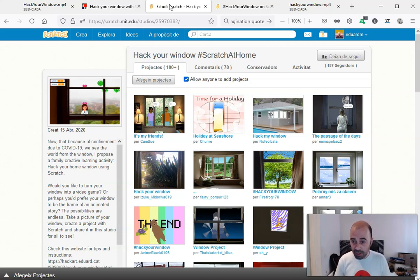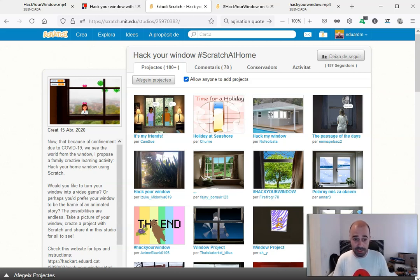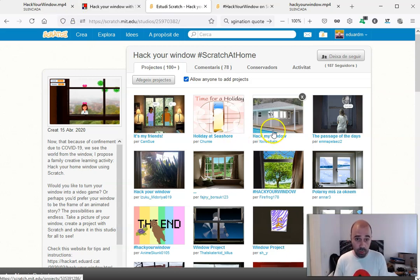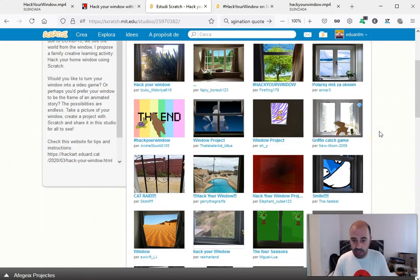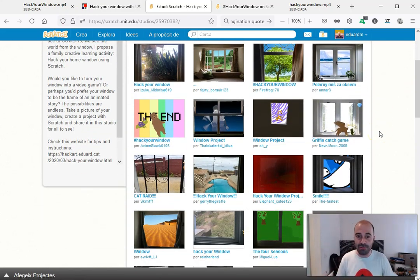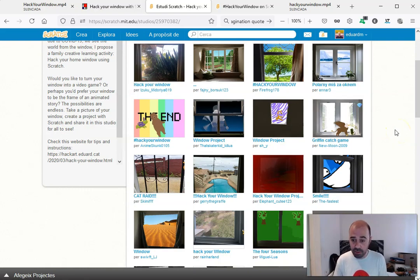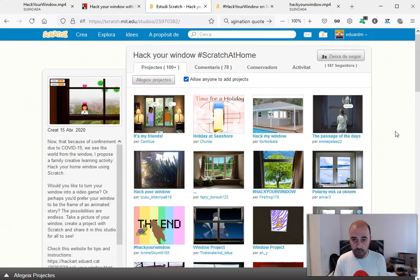So the challenge got viral. The tutorial was translated to several languages by different teachers that I never met before, and the Scratch studio where I was collecting the first projects started growing up so fast. Now there are literally thousands of projects. You can check this studio if you need ideas to create your own.